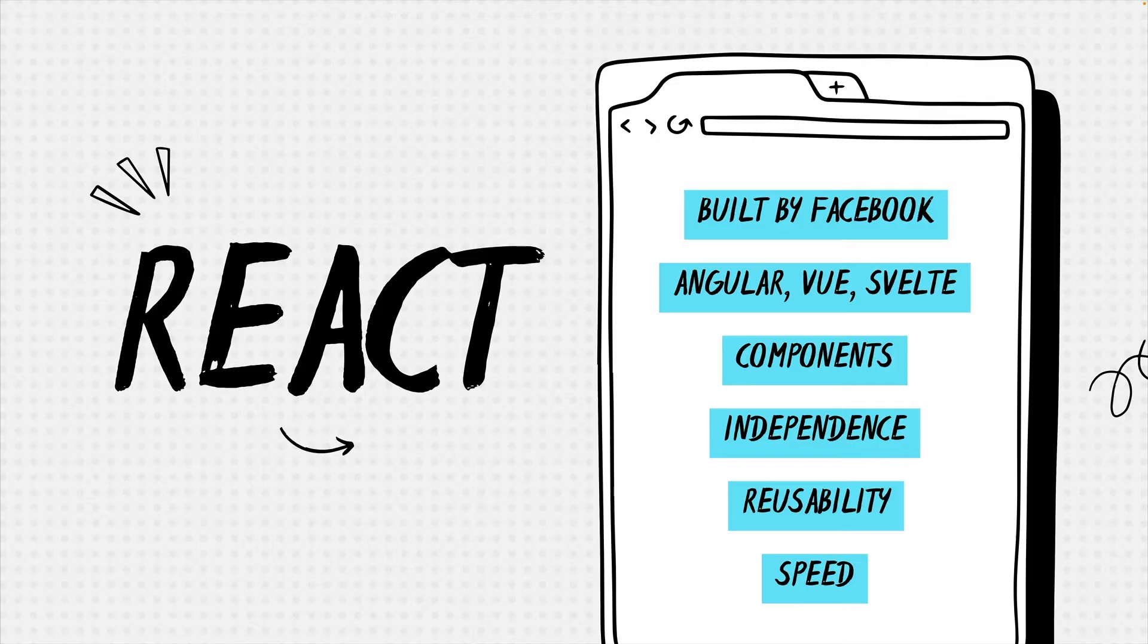As a side note, some of React competitors are Angular, Vue and Svelte. Now, if there's one thing I want you to take away from this video, it's this one. When it comes to React, it's all about components.